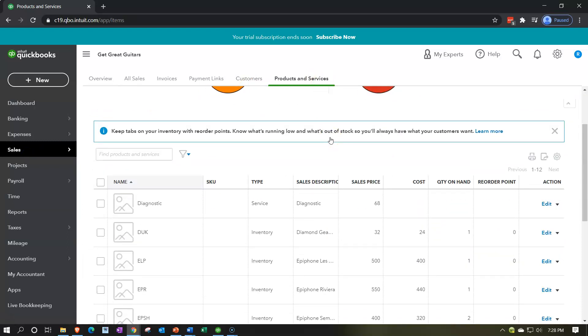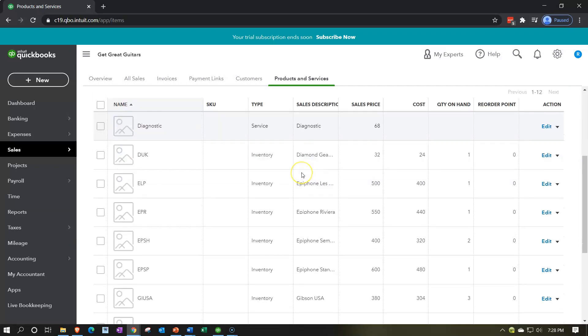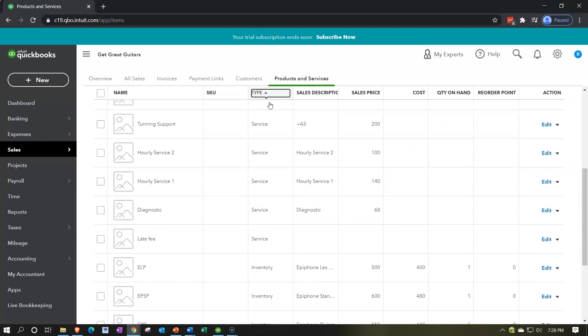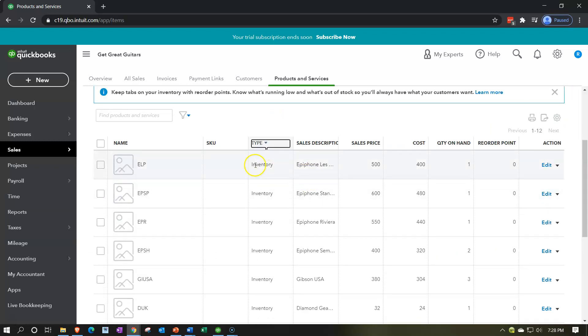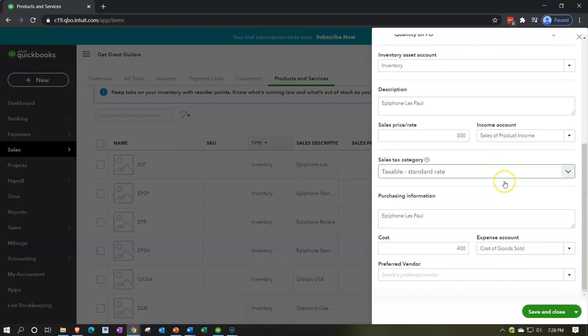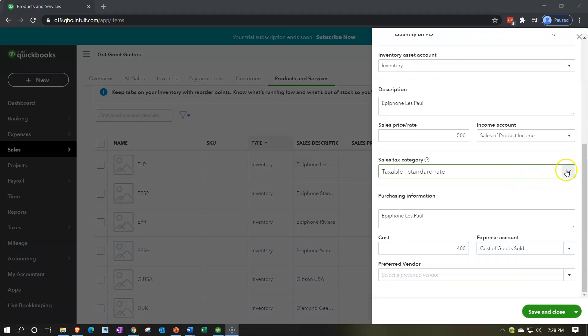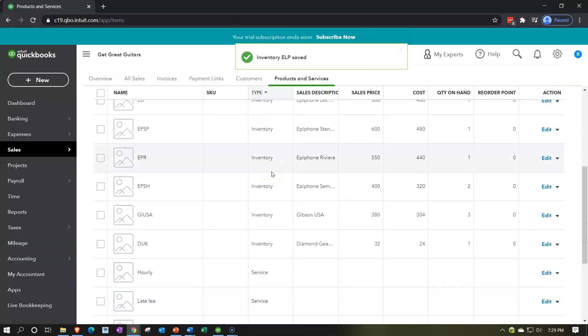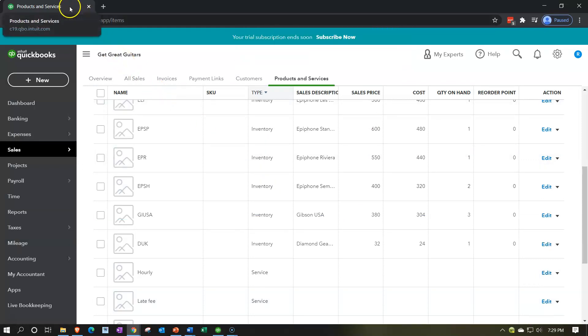Next we want to go to the items we sell and apply sales tax to those items so that when we create invoices and sales receipts it'll be applied properly. I'm going to go to the Sales tab on the left-hand side into Products and Services. It would have been nice to set up sales tax first when we added items, but we'll go in and adjust them now. All the inventory items we're going to say are subject to sales tax, the service items not. I'll sort by type - there's the ELP inventory item, let's edit it. The tax line says 'taxable standard rate' - that's what we want. I'll save it and close, then duplicate the tab to test an invoice.